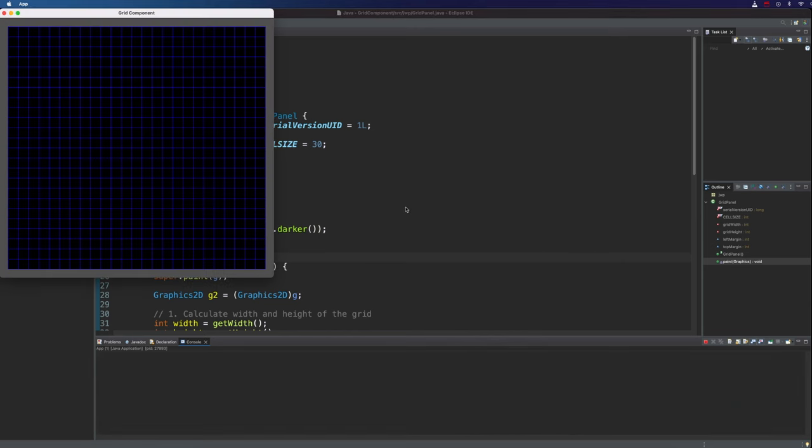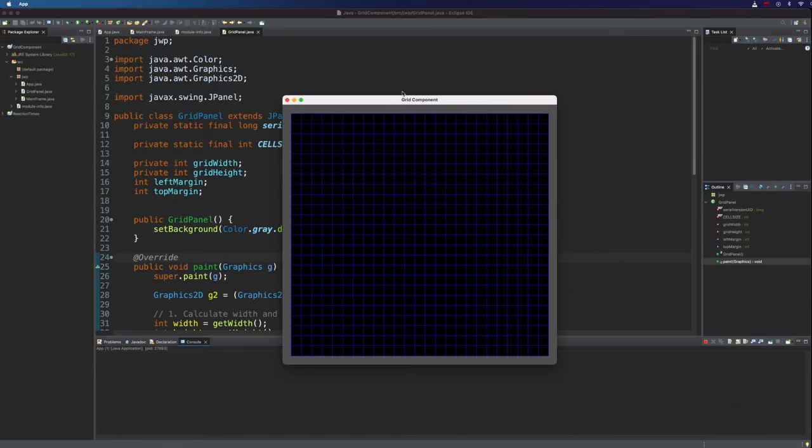Hello, this is John from caveofprogramming.com. In this video we're going to continue working on this swing grid component and we're going to implement a flexible state system so that different applications can set different lists of possible states that each cell can have and you can assign states to each cell.